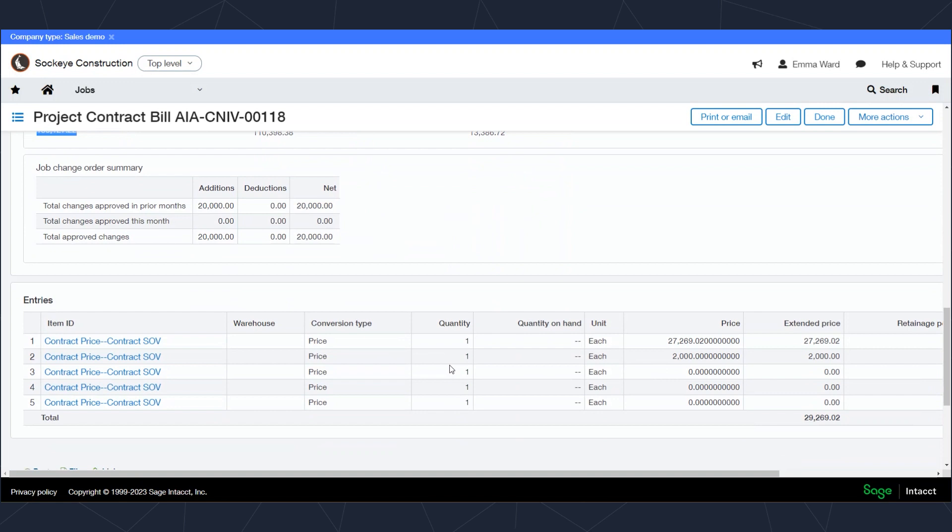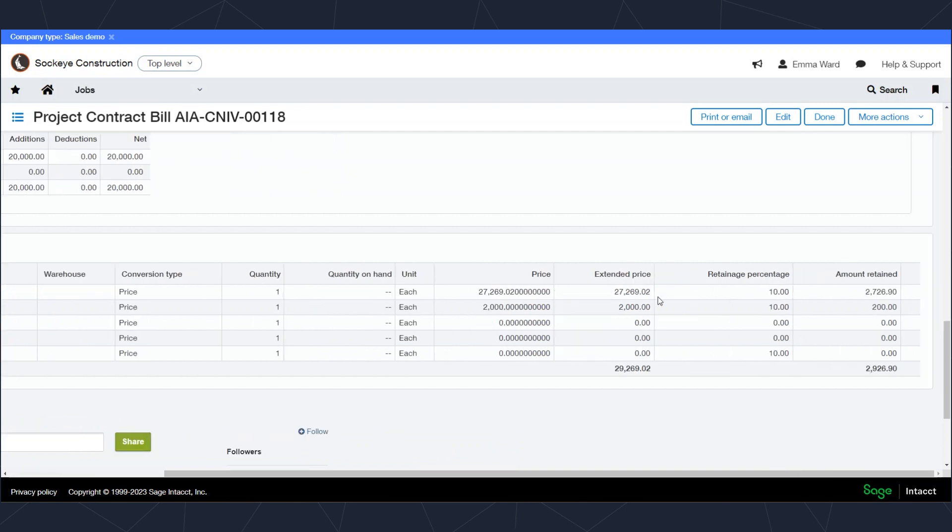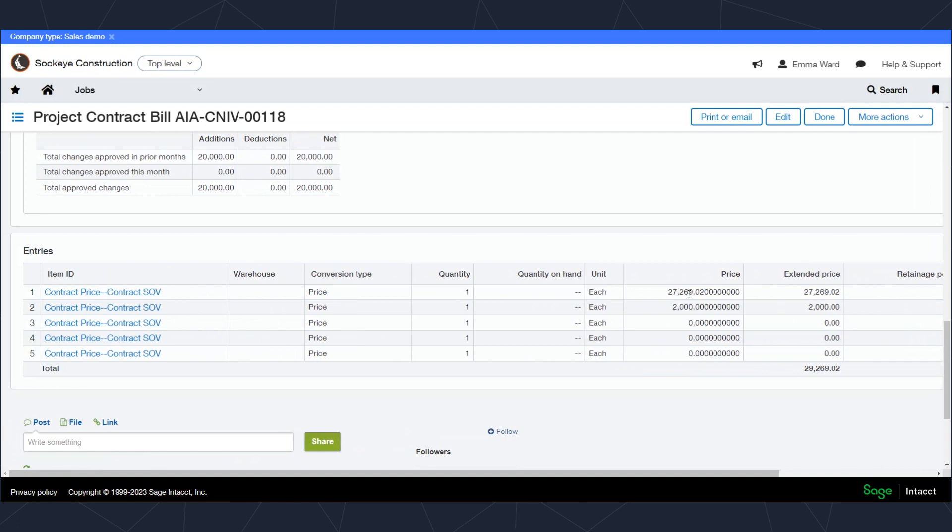I can also see those details by contract line as well, which is super helpful. So in my entries, I'll see all the lines on my schedule of values. And even though I'm only billing two lines on the specific invoice, I'll see the extended price and the retainage amount. So you get a little extra visibility.